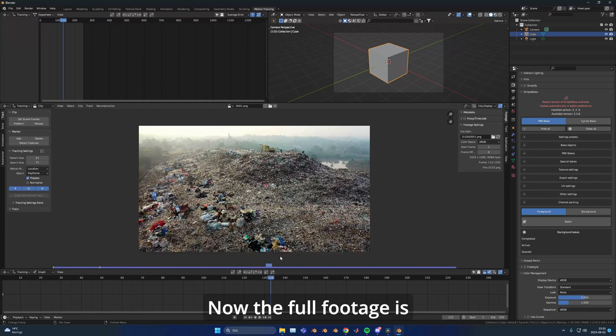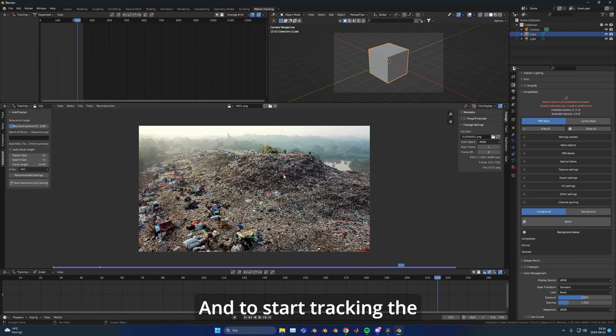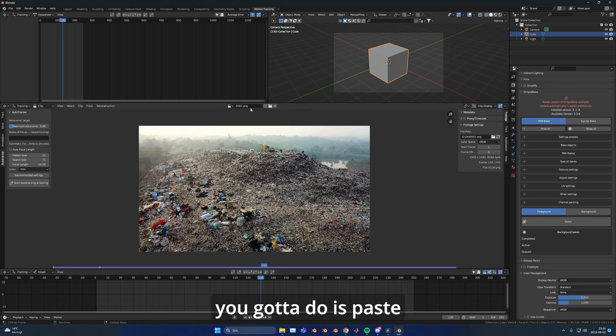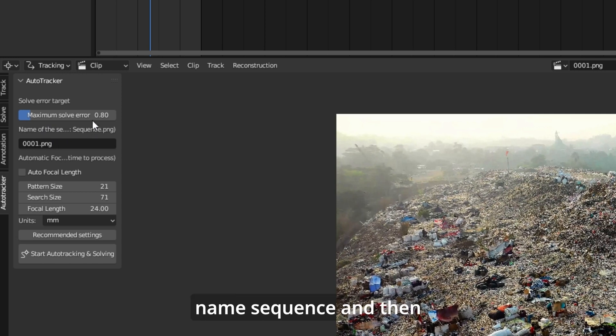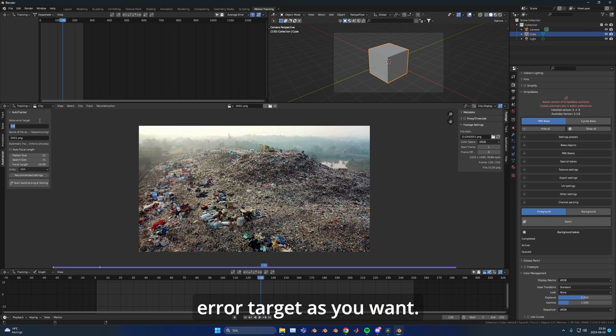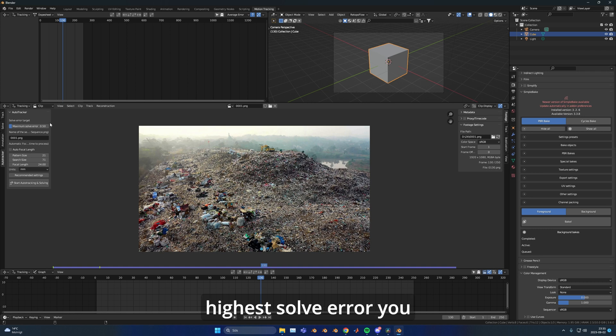Now the full footage is loaded into the RAM. To start tracking the footage, the only thing you need to do is paste the name in the name sequence. Then you need to set your solve error target as you want. I'll just put it at 0.5, which means the highest solve error is a maximum of 0.5 pixels.